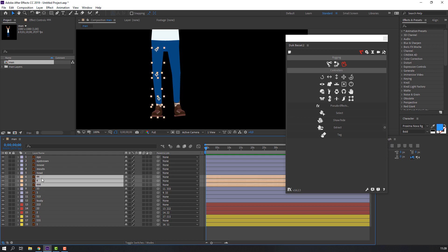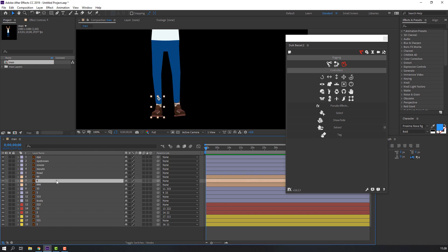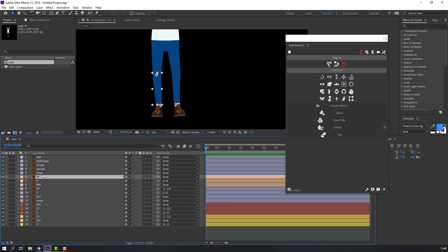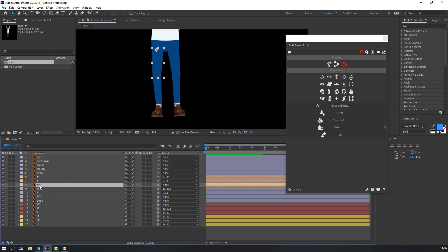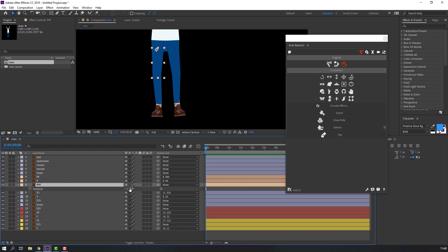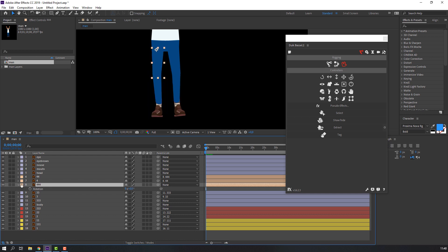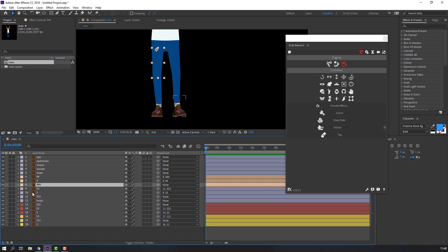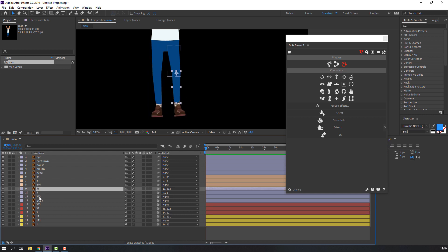Parent this layer to this one. Let's see — press R on the keyboard. It's working. Now let's parent the remaining layers: select this layer and parent it to the layer above. Let's see — it's working.